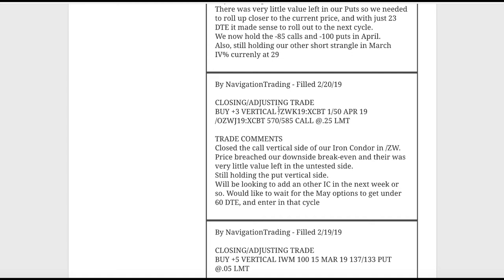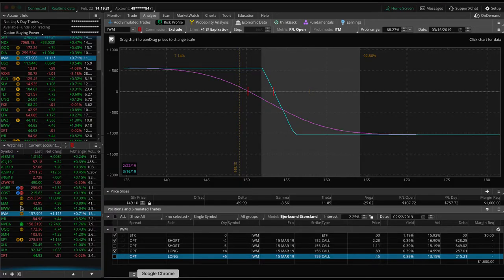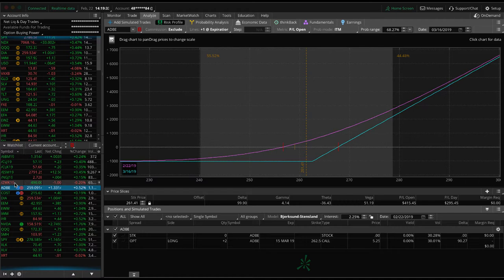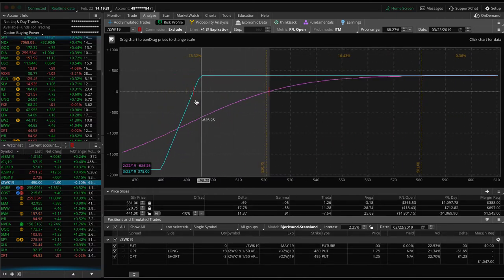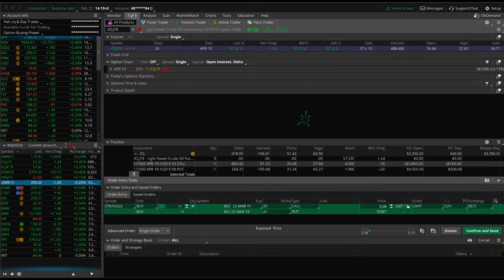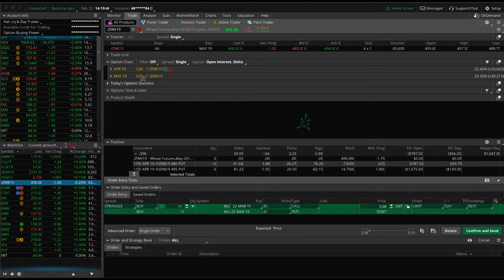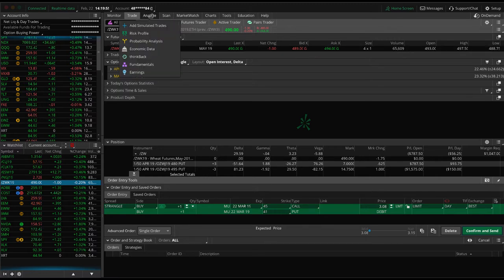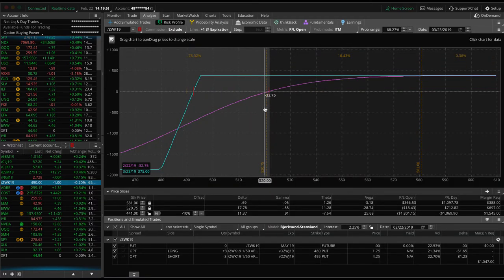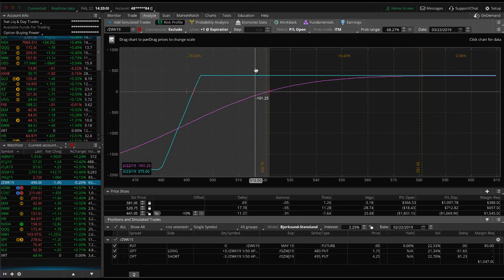Next trade — a closing adjusting trade in ZW. I was actually trying to get filled last week closing this one out, but then price ran away to the downside to the point where we had to make an adjustment. We closed out our call vertical side, so we're just holding on to the put vertical side on our wheat trade. Price is barely outside of our range — just need a little bit of upside movement to get back in. We're at 63 days to expiration in May. I want to wait until that gets under 60, so early next week we might look to add another iron condor and collect some more credit.